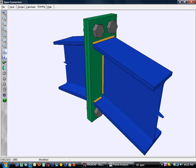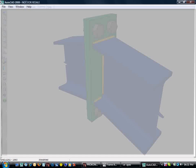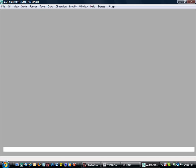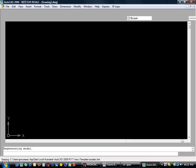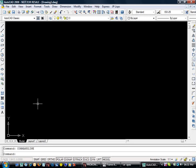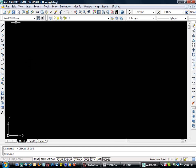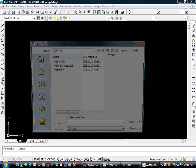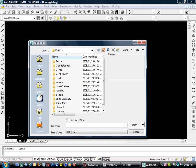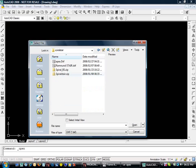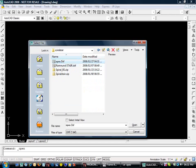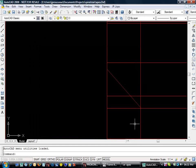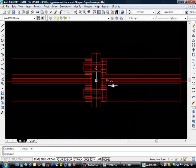Next, we fire up AutoCAD, load our 3D DXF file and view it in 3D.